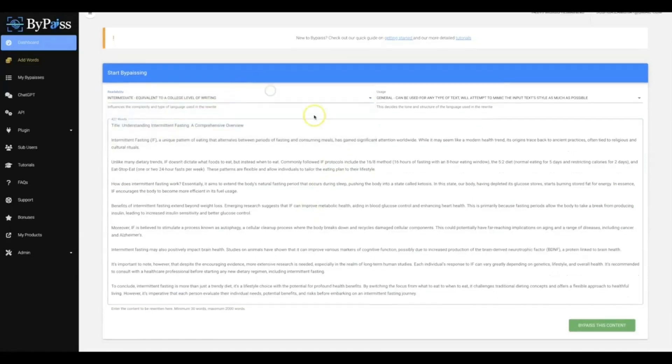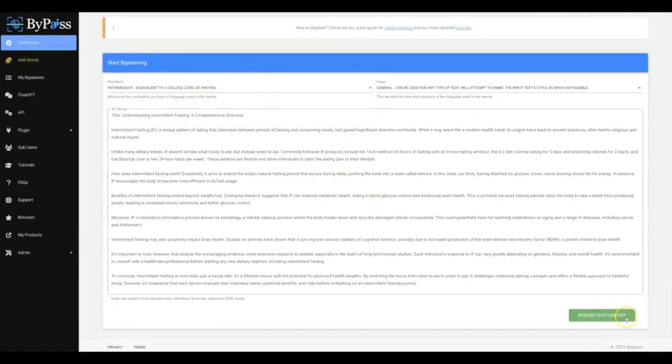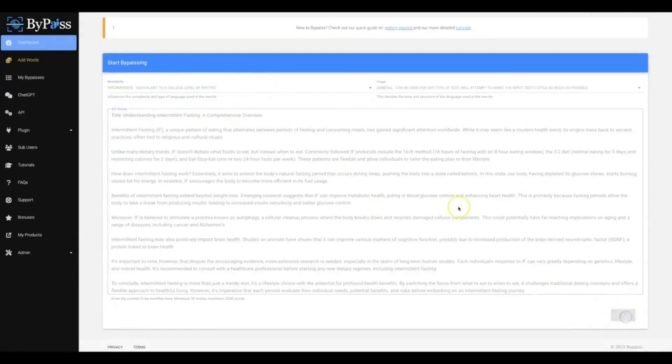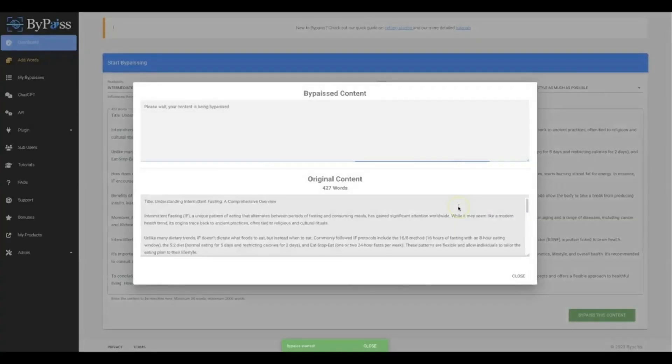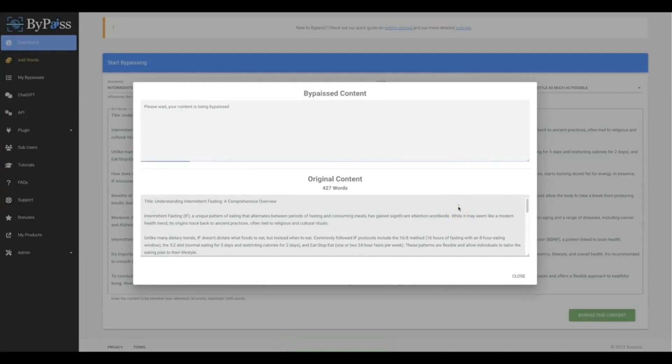I'm gonna paste that in there. I'm gonna go ahead and leave it at intermediate for now. I'm gonna hit bypass this content and now our system is getting to work for me, and not only is it gonna be improving the quality of this content, but it's also gonna make it fully undetectable.